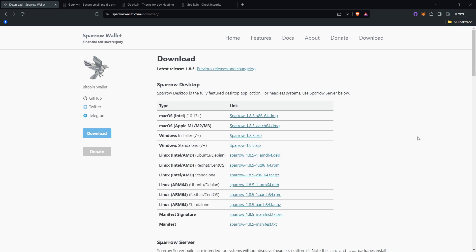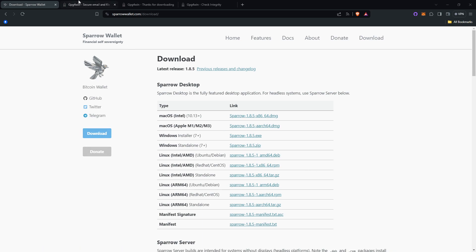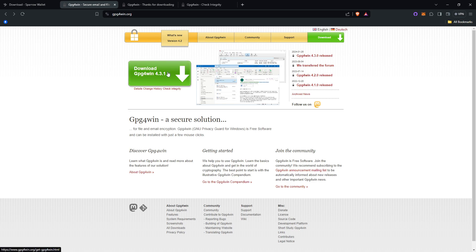I will be showing you how to verify Sparrow on Windows OS, as that's what I currently use. The first thing you will need to do is download GPG4Win and verify that download. I will link the websites down in the description. You'll want to go to www.gpg4win.org and click the big green button to download GPG4Win.